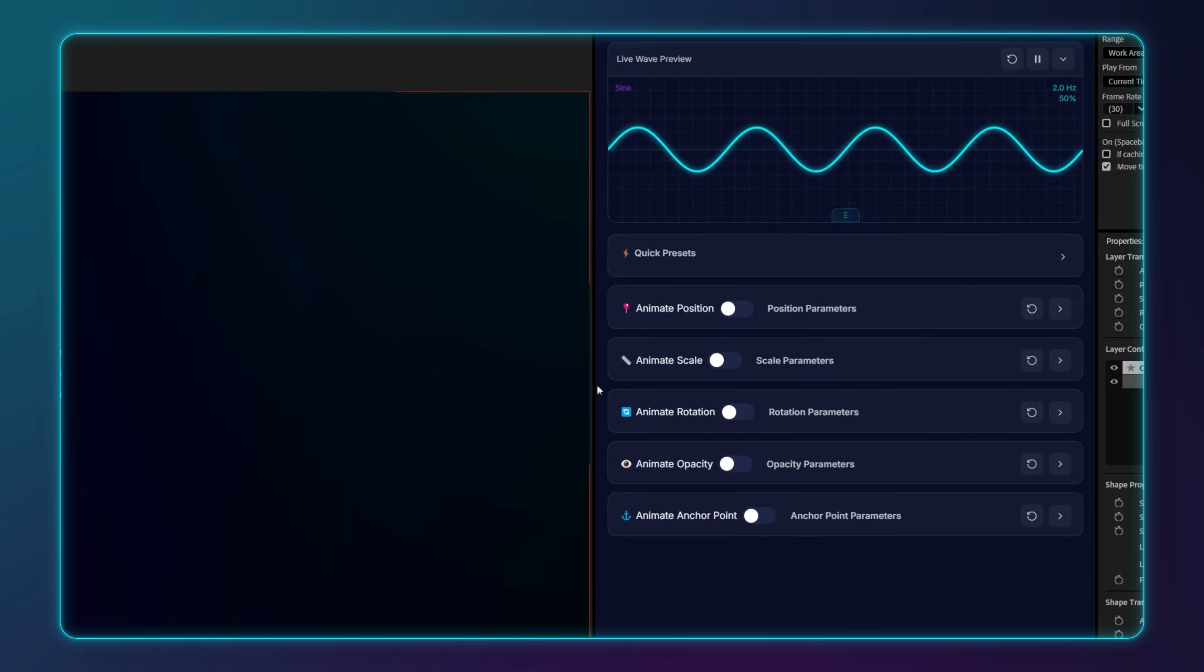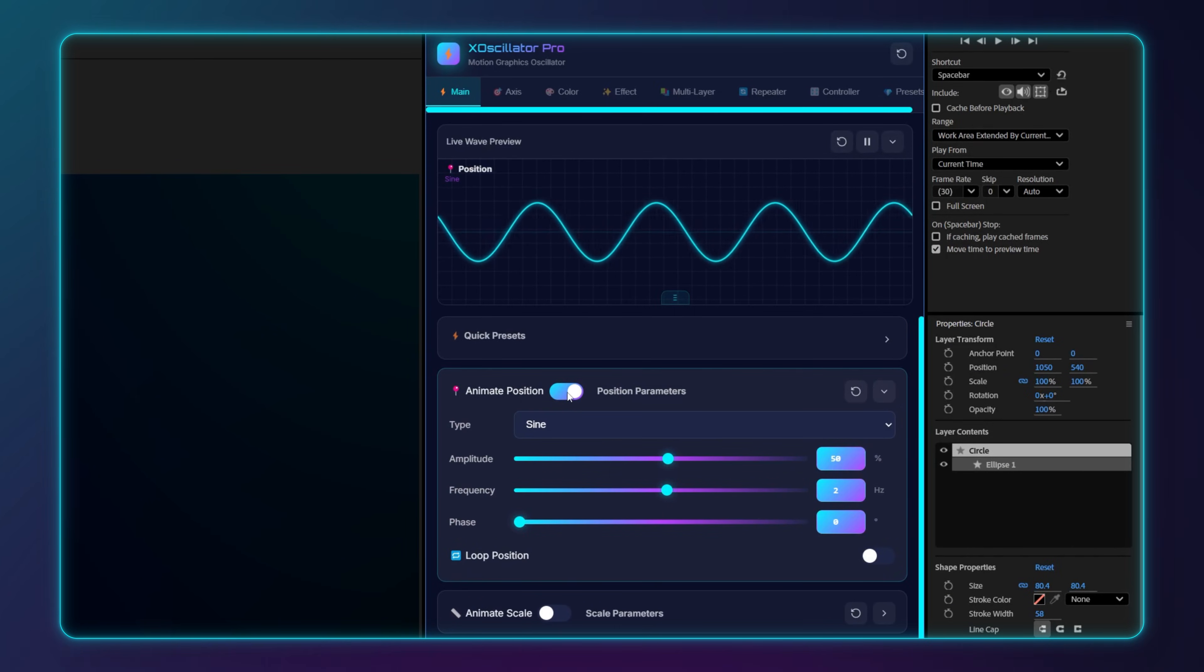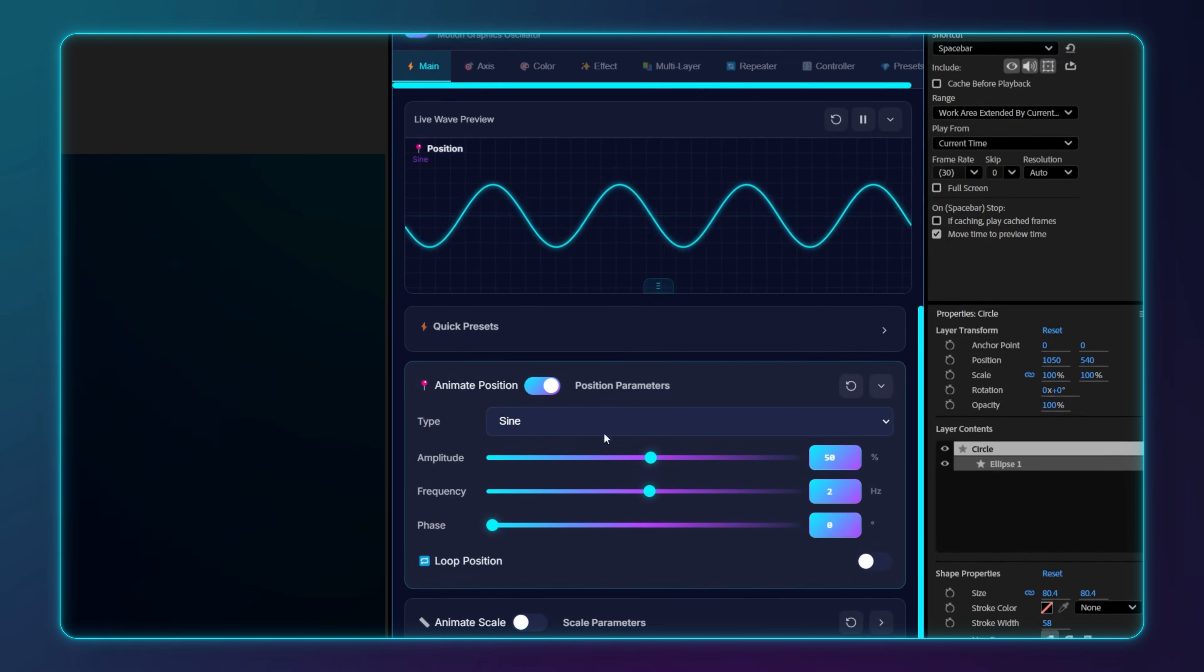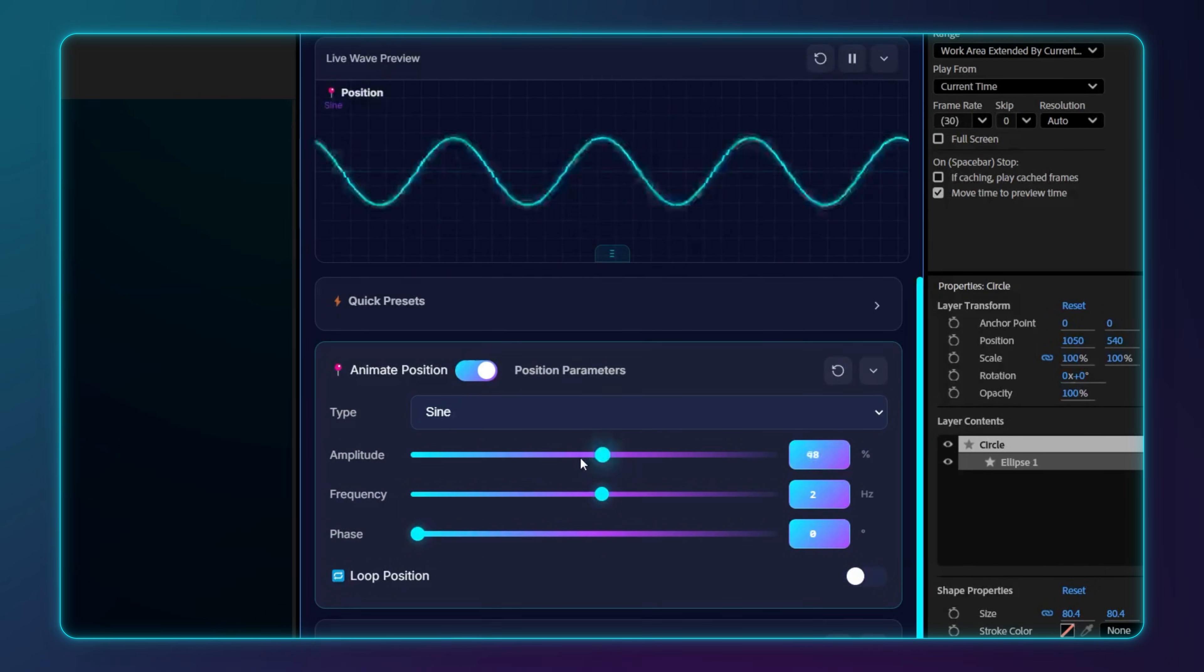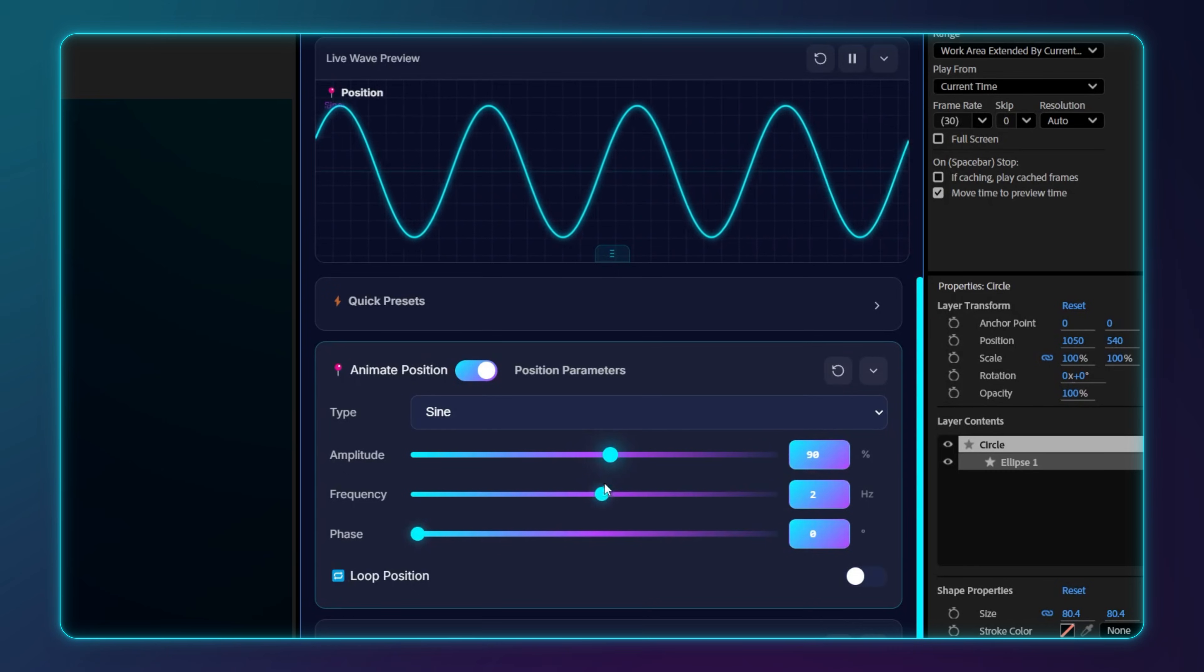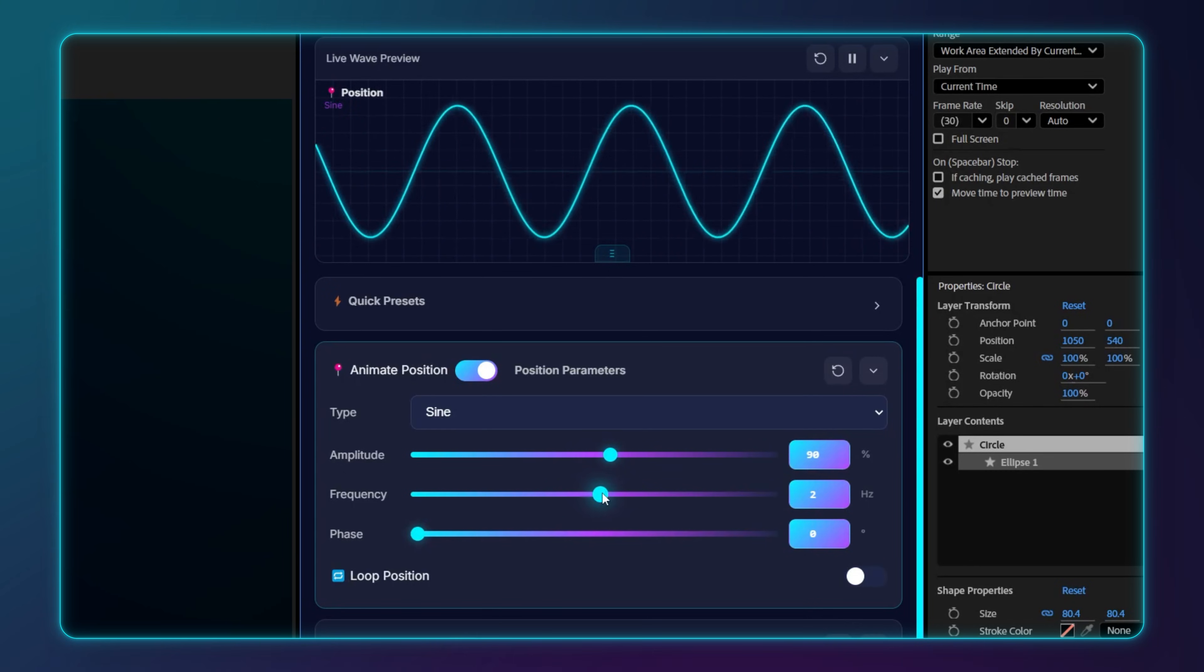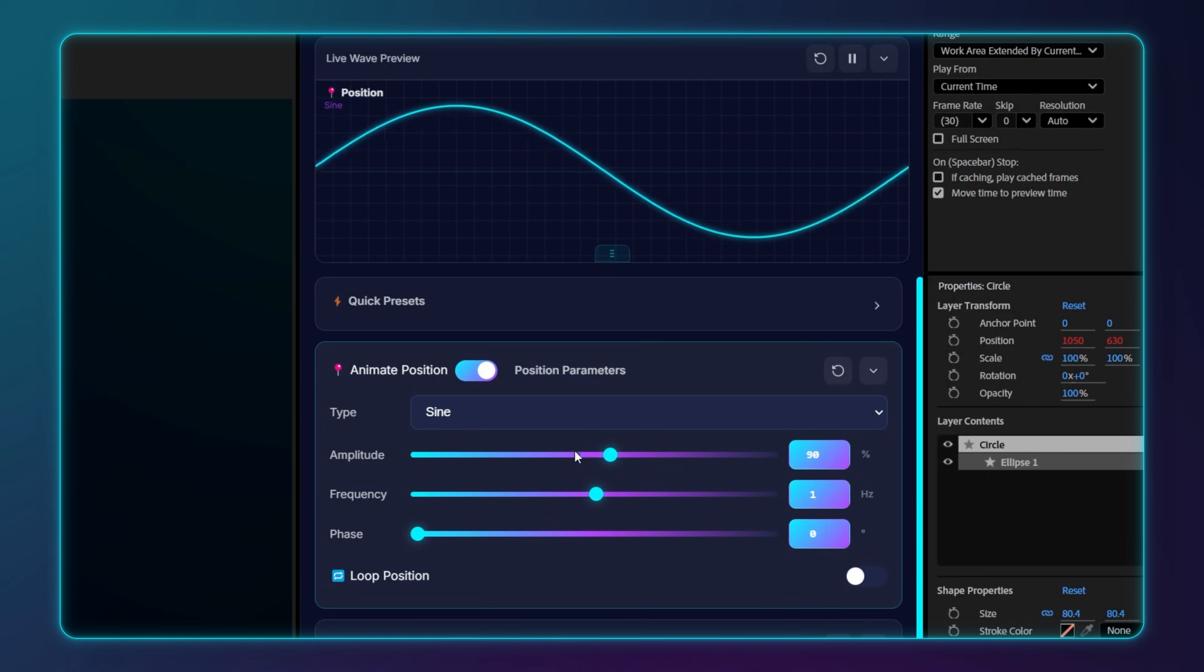Select a layer, then go to the main tab to toggle the position. This will enable the wave on this position property. As I drag the sliders, look at the live wave preview. It will visualize all the math instantly. So there is no guessing how the wave looks like.